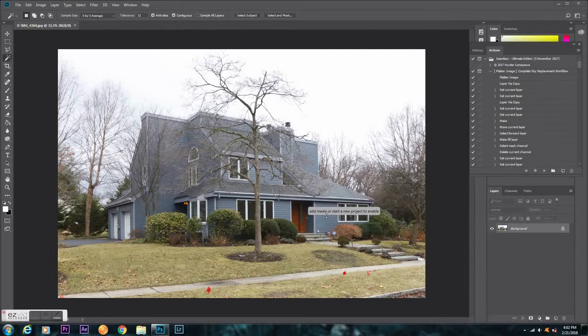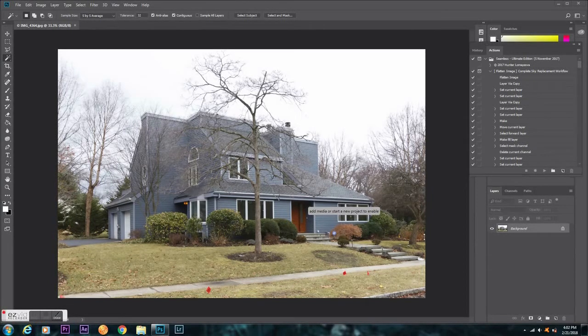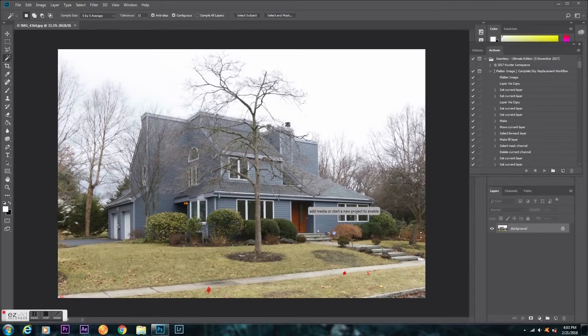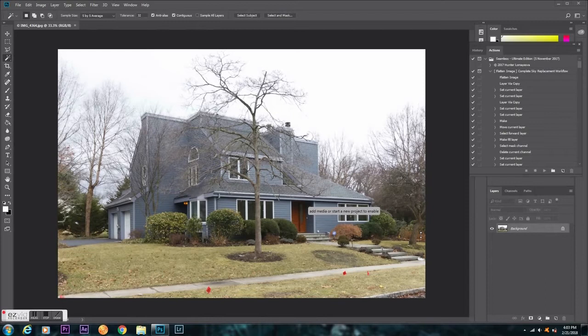Hey everyone, just wanted to do a quick tutorial on the seamless sky replacement. I've seen a lot of people talking about how they're having issues or couldn't understand how to do it.